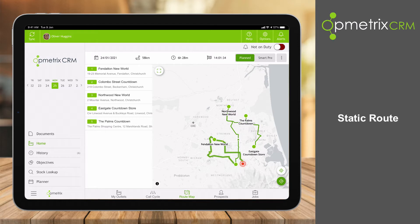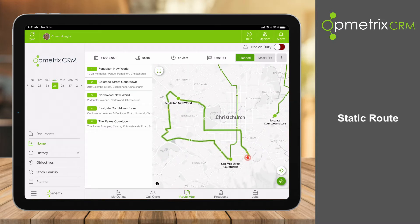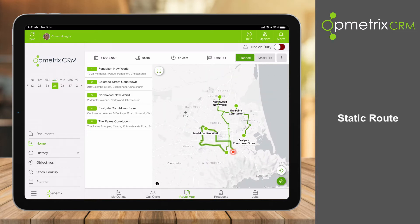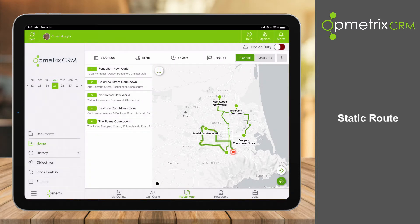It's optimised the directions to get there and it's also showing some traffic build up — the yellow, orange, or red lines where live traffic may be impacting. With SmartRoute there's a statistics bar at the top, and you can see in order to do this route it's going to be 58 kilometres, taking 6 hours and 28 minutes, finishing the day around 2 o'clock. But we can do better than that.